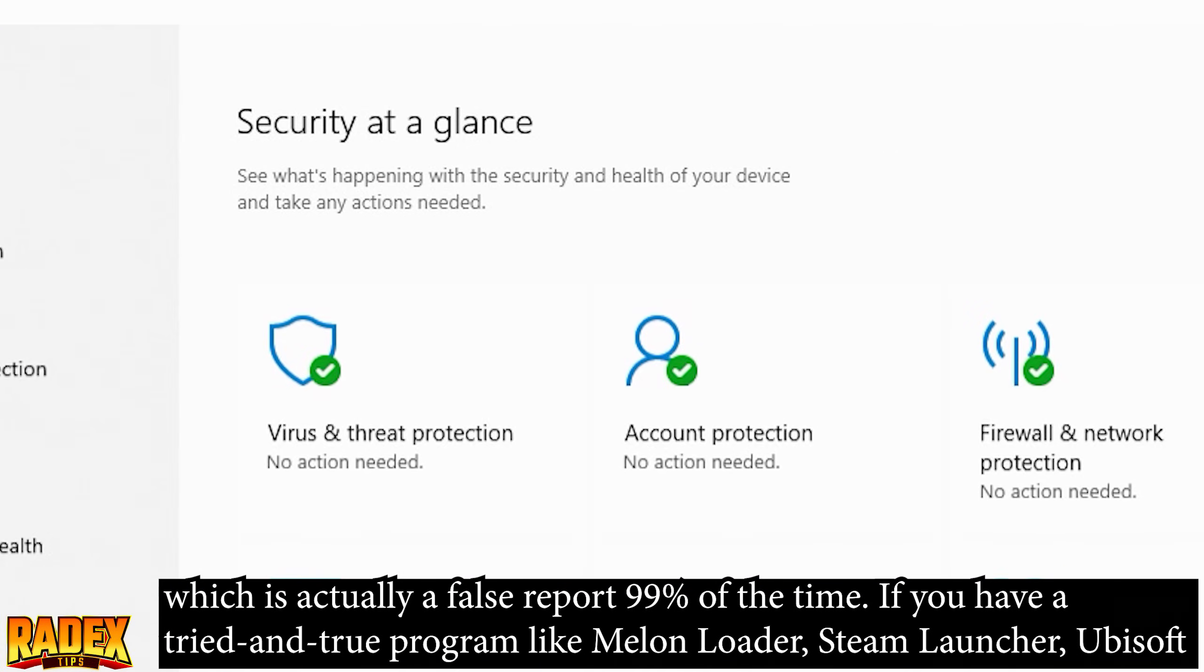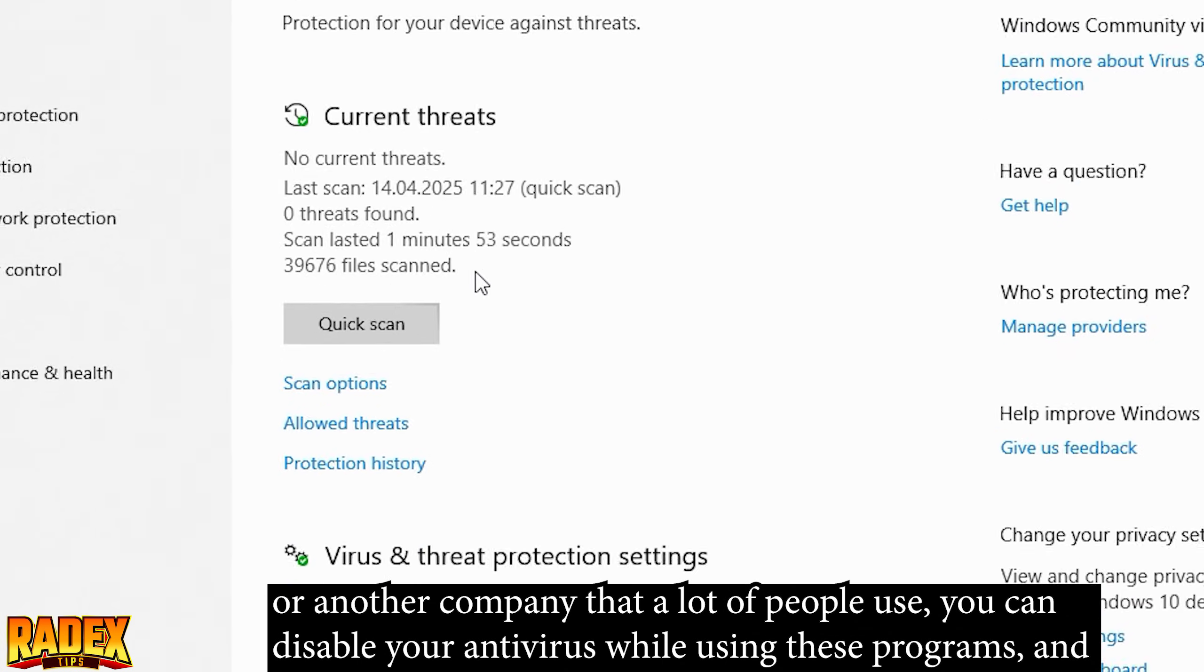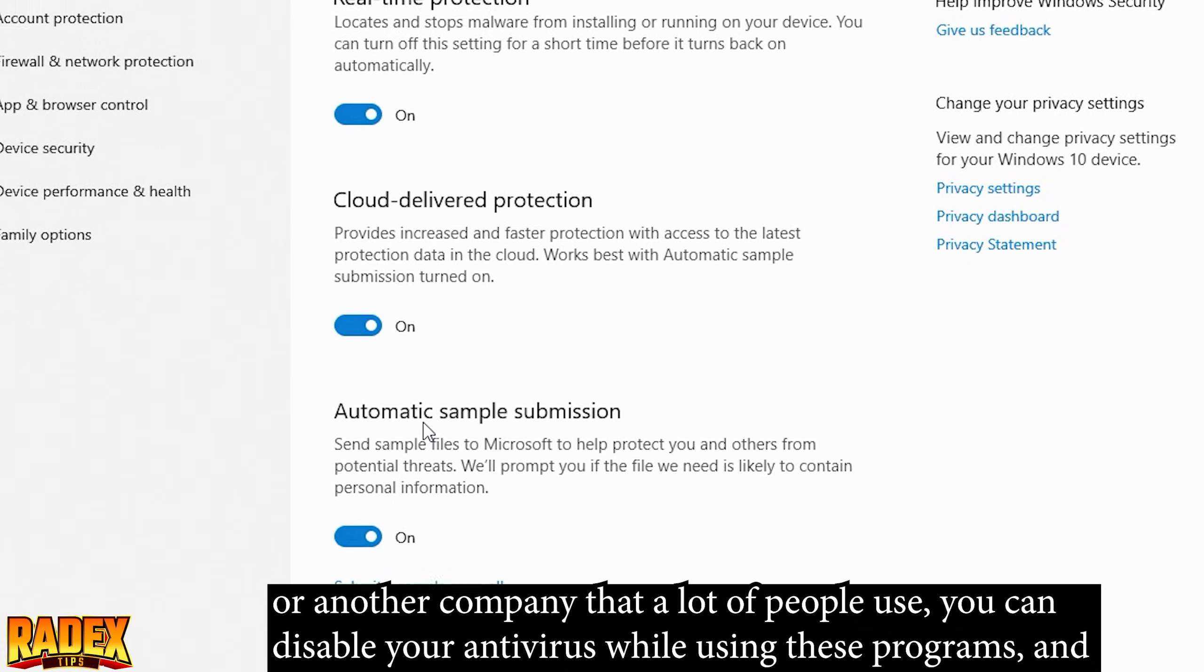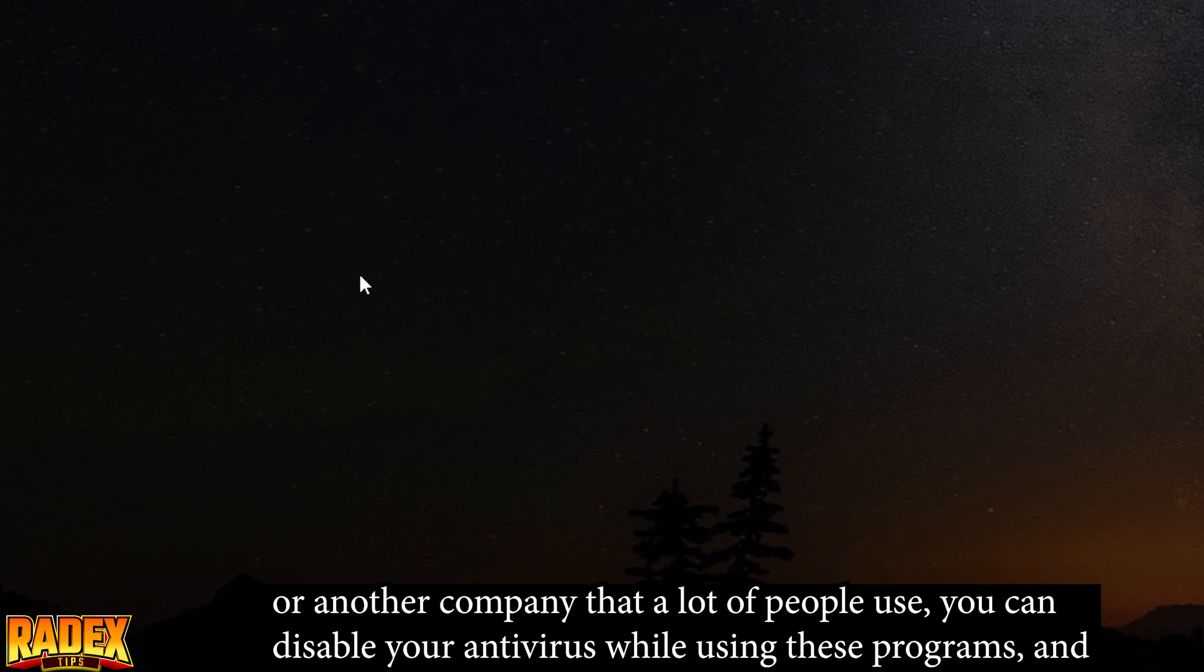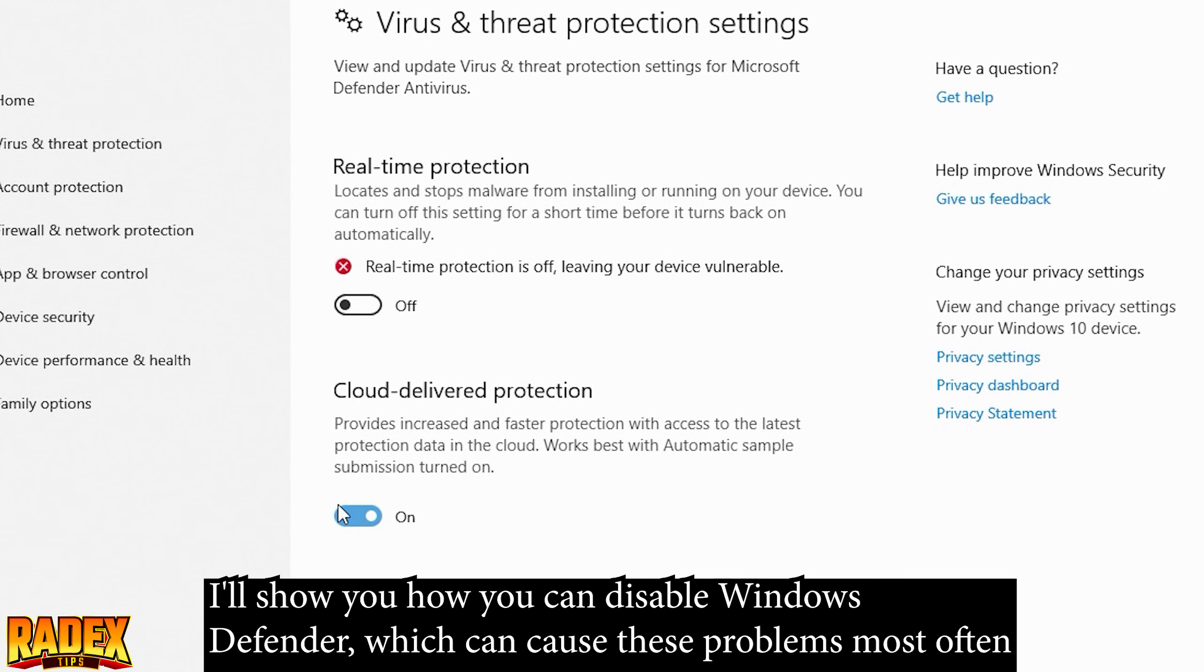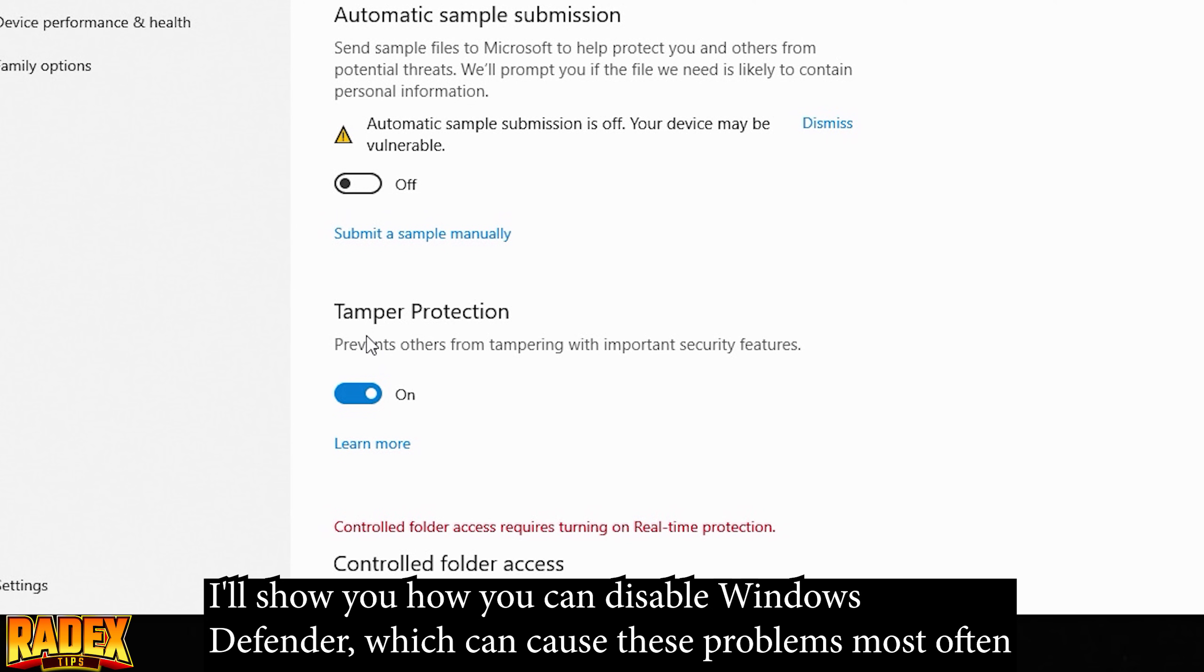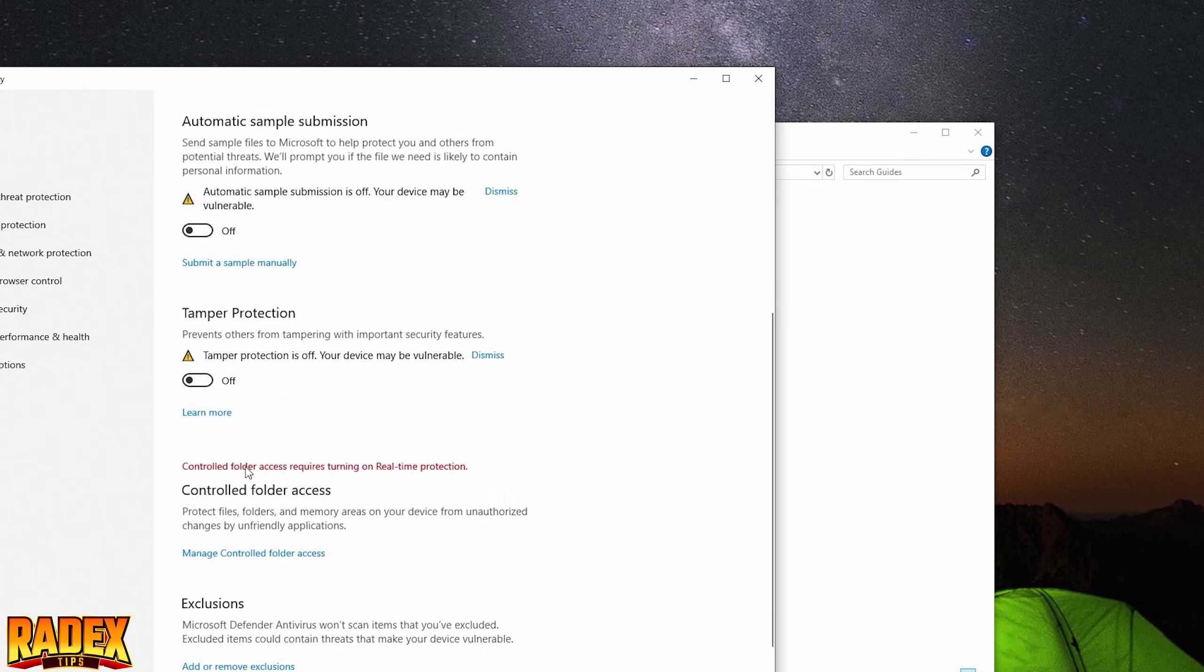If you have a tried and true program like Melon Loader, Steam Launcher, Ubisoft, or another company that a lot of people use, you can disable your antivirus while using these programs. I'll show you how you can disable Windows Defender, which can cause these problems most often.